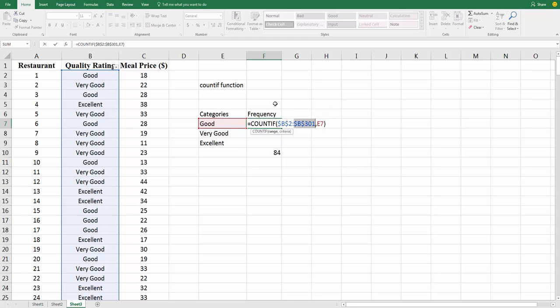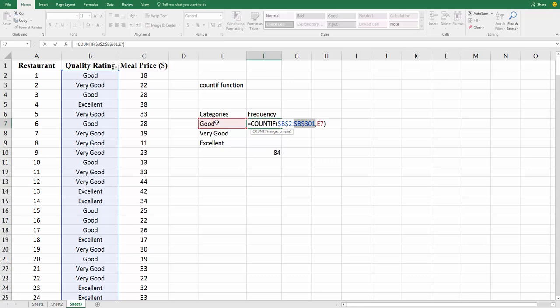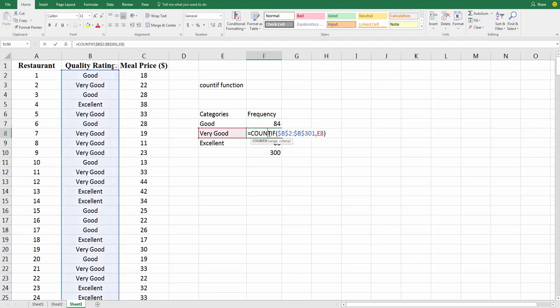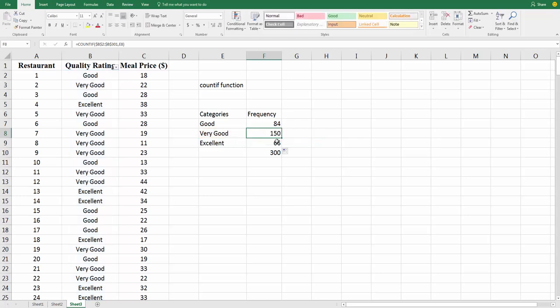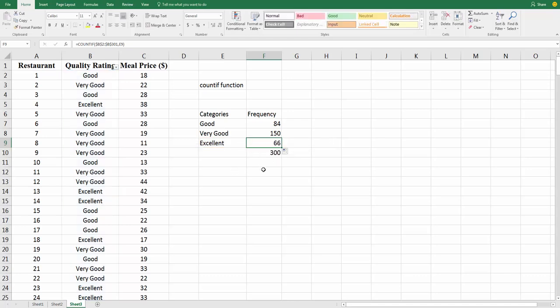The E7, that's pointing to the word good. When we drag this formula down, we do want that to change because, whoops, we do want that to change because we want it to look not always at good, but we want it to look at very good and count those up. We want it to look at excellent and count those up. So now when we drag the formula down, it's still looking at B2 to B301, but here it's counting up the very goods. B2 to B301, same place, it's counting up the excellence, right?